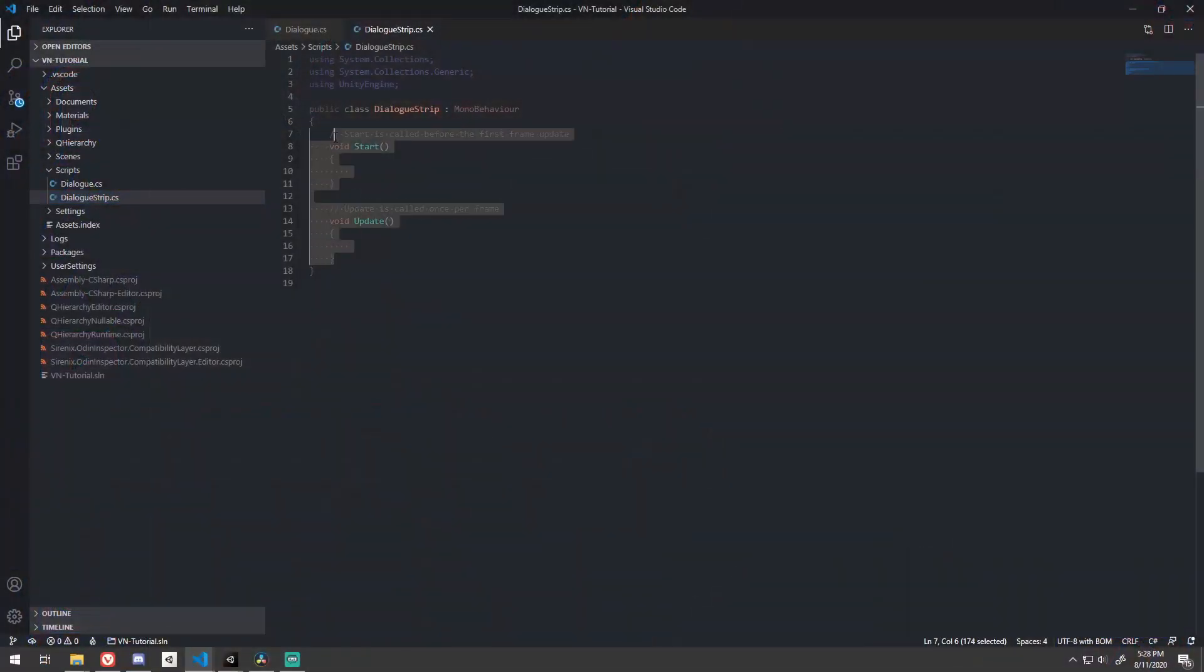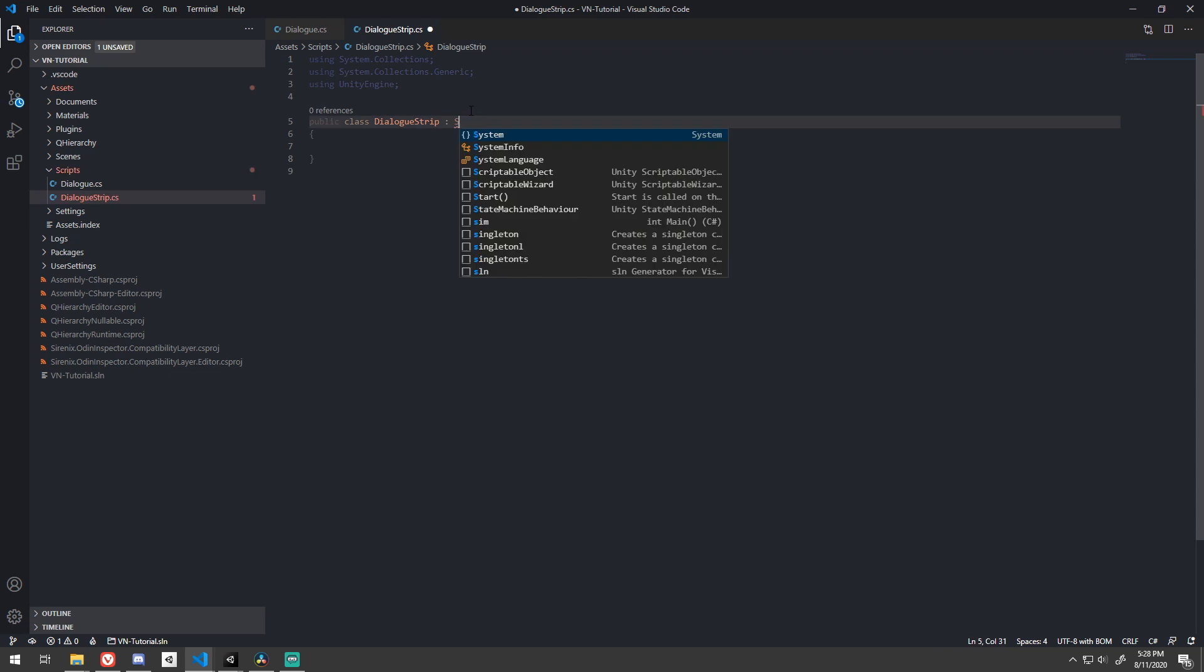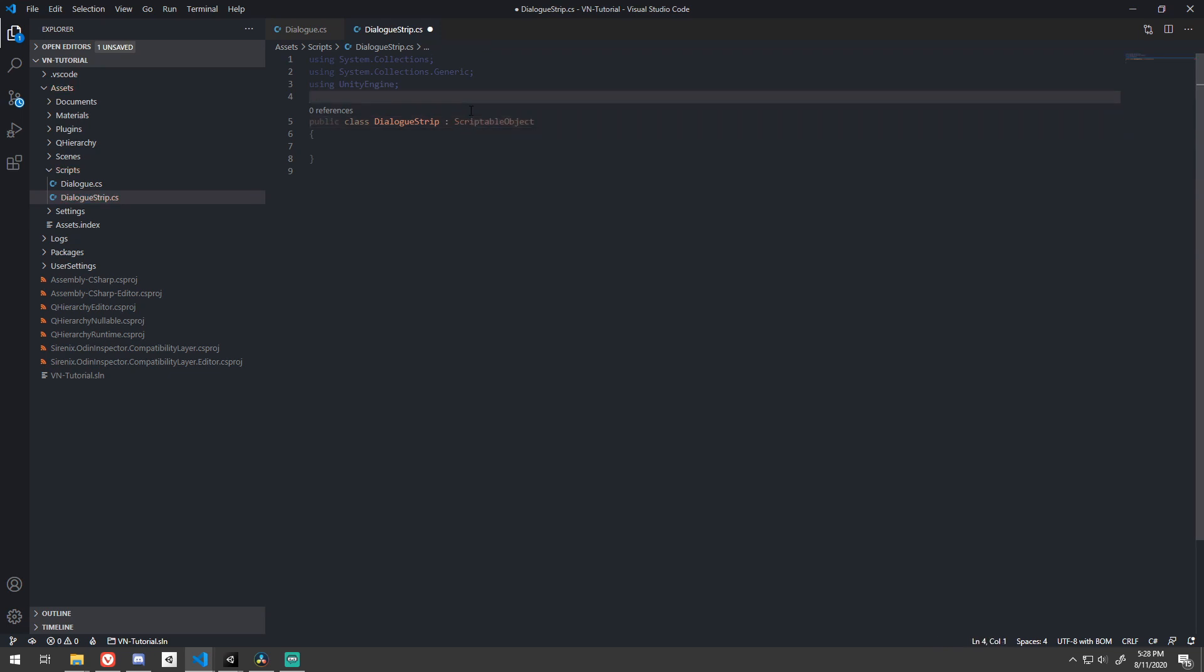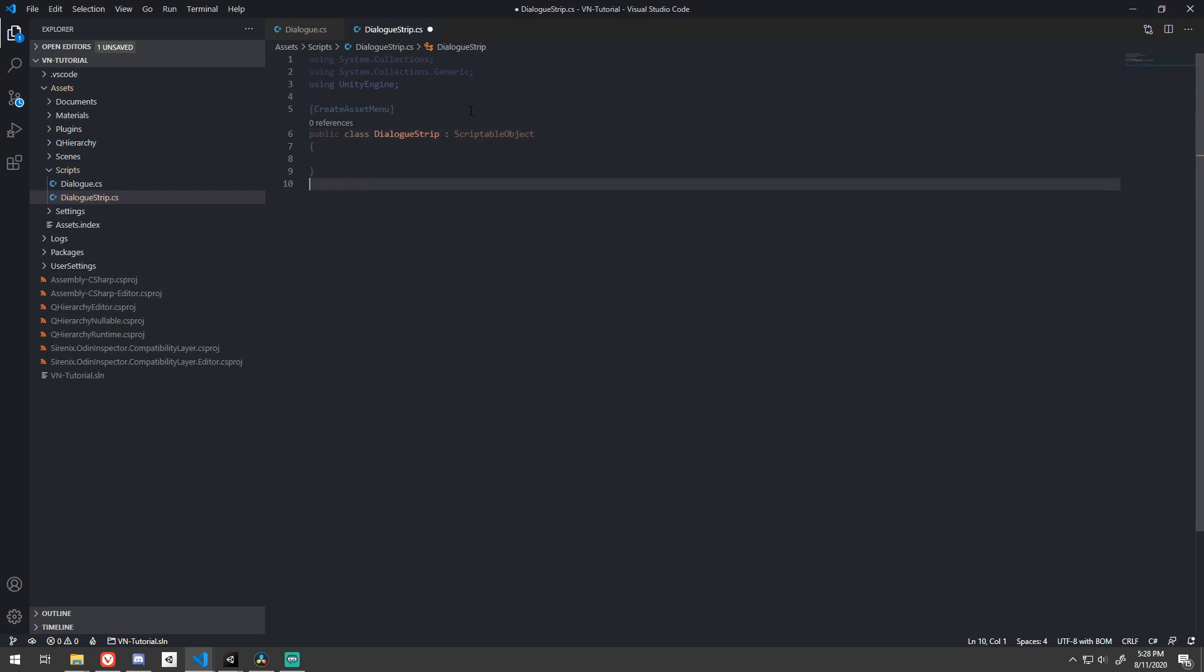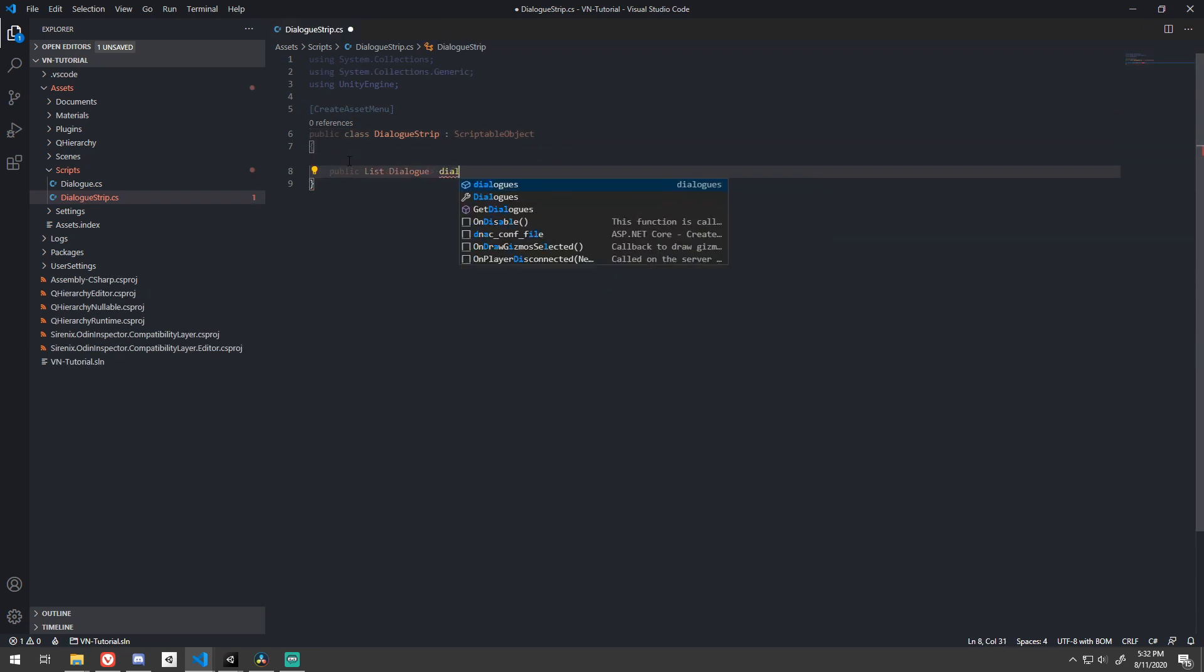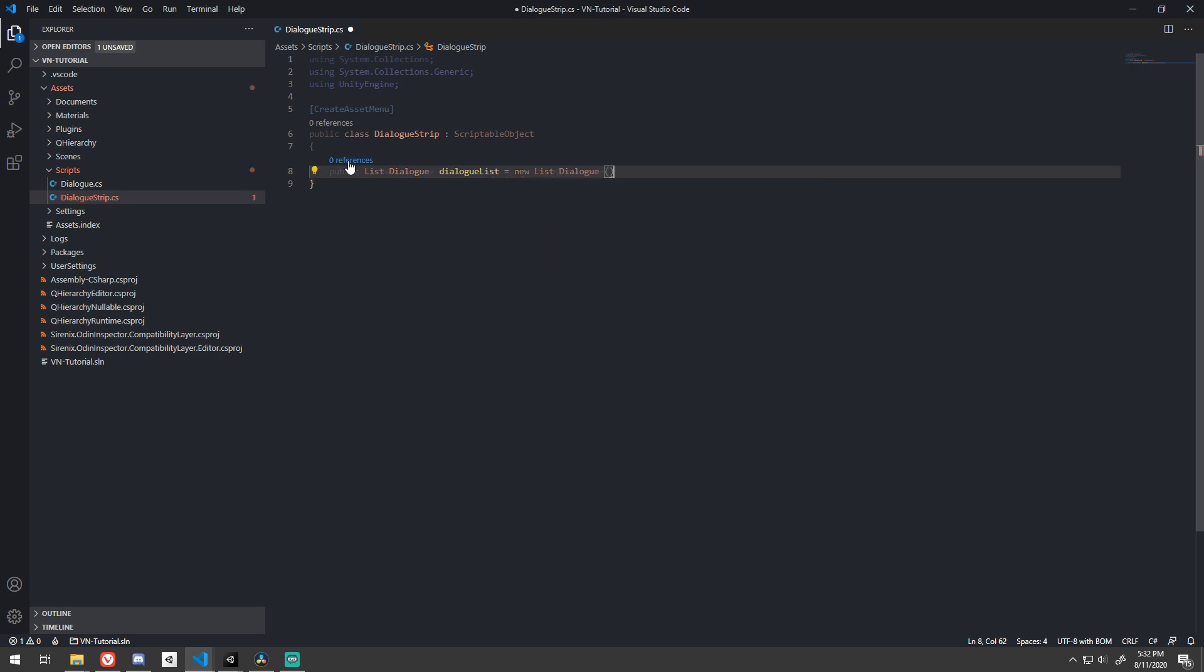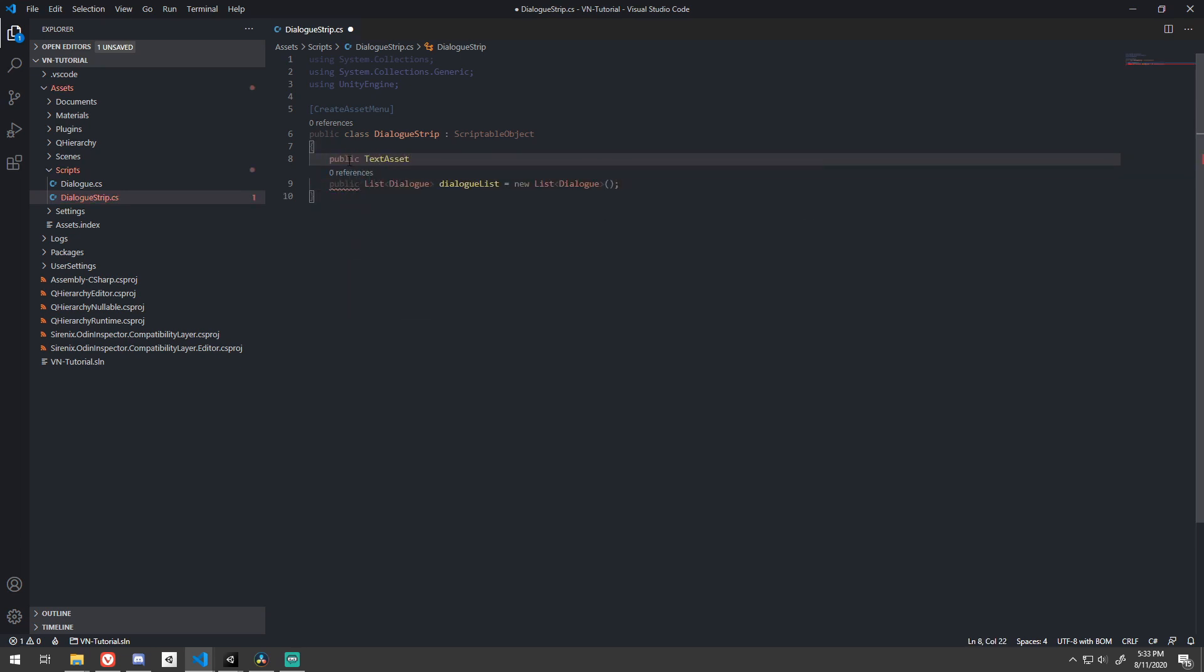On to dialog strip. Since we want to load our text into Unity in a format that we can work with and store it long-term, a scriptable object is a great choice. Be sure to tag the class with the createAssetMenu attribute so we can create multiple of these really easily.